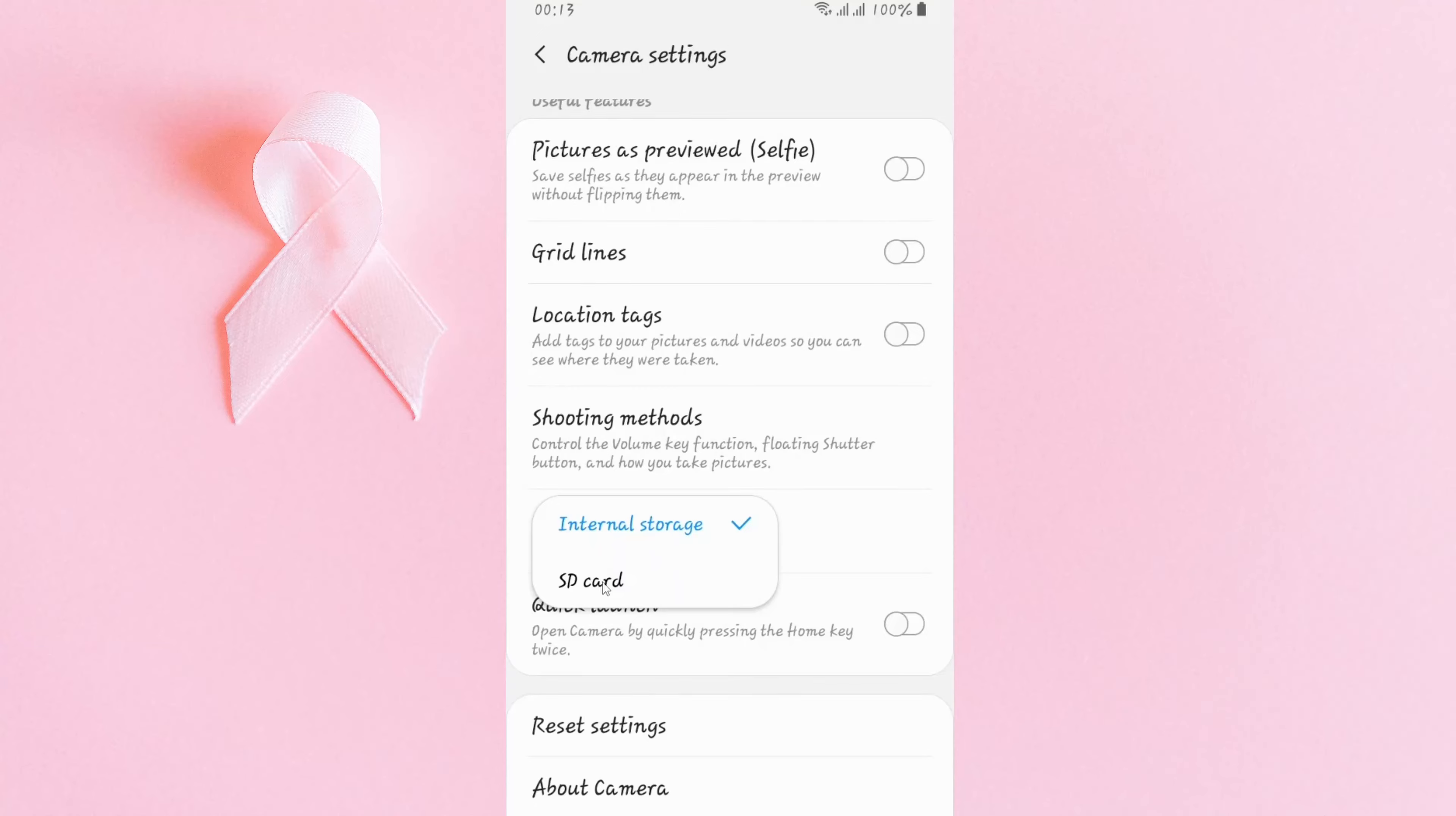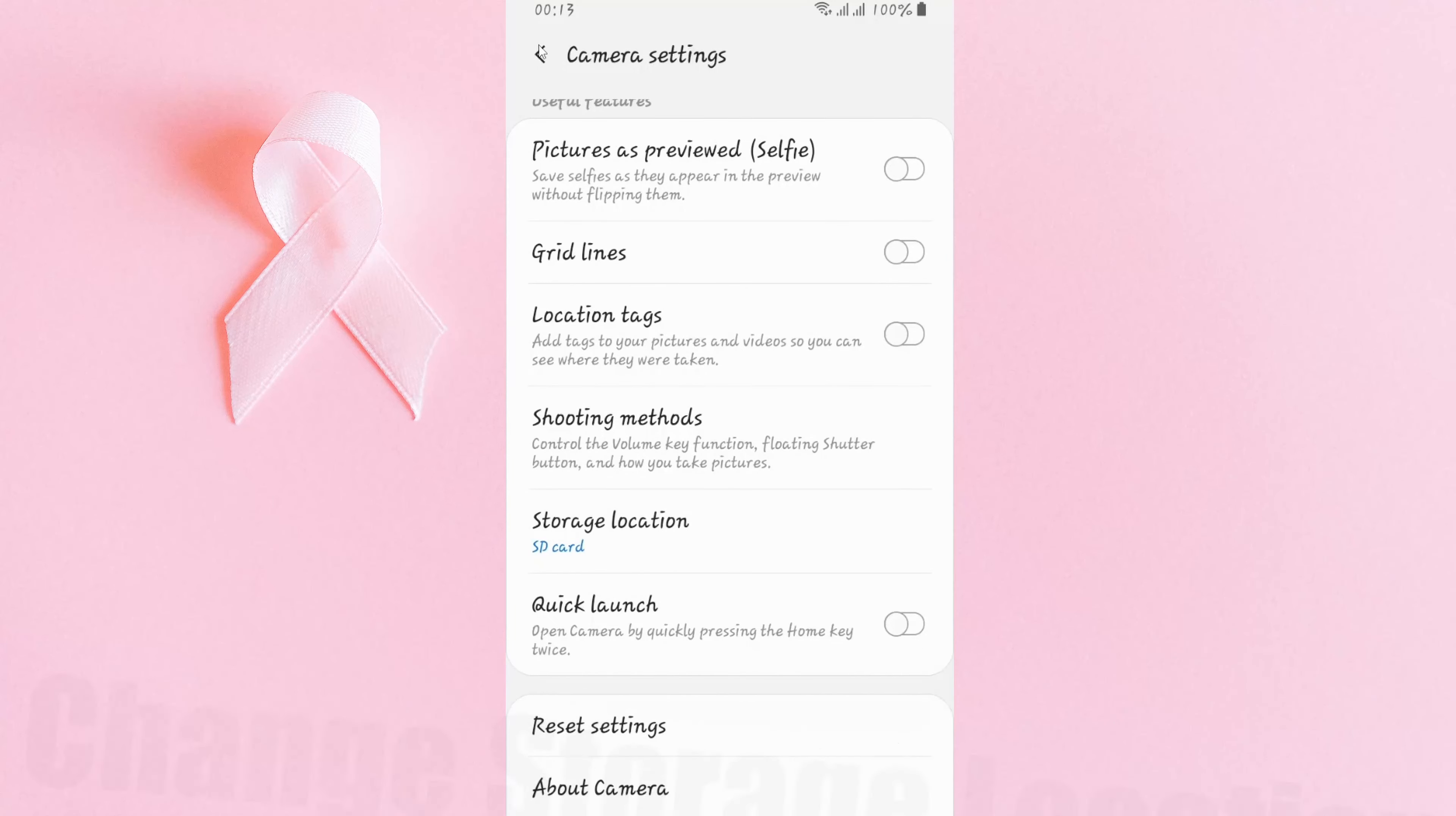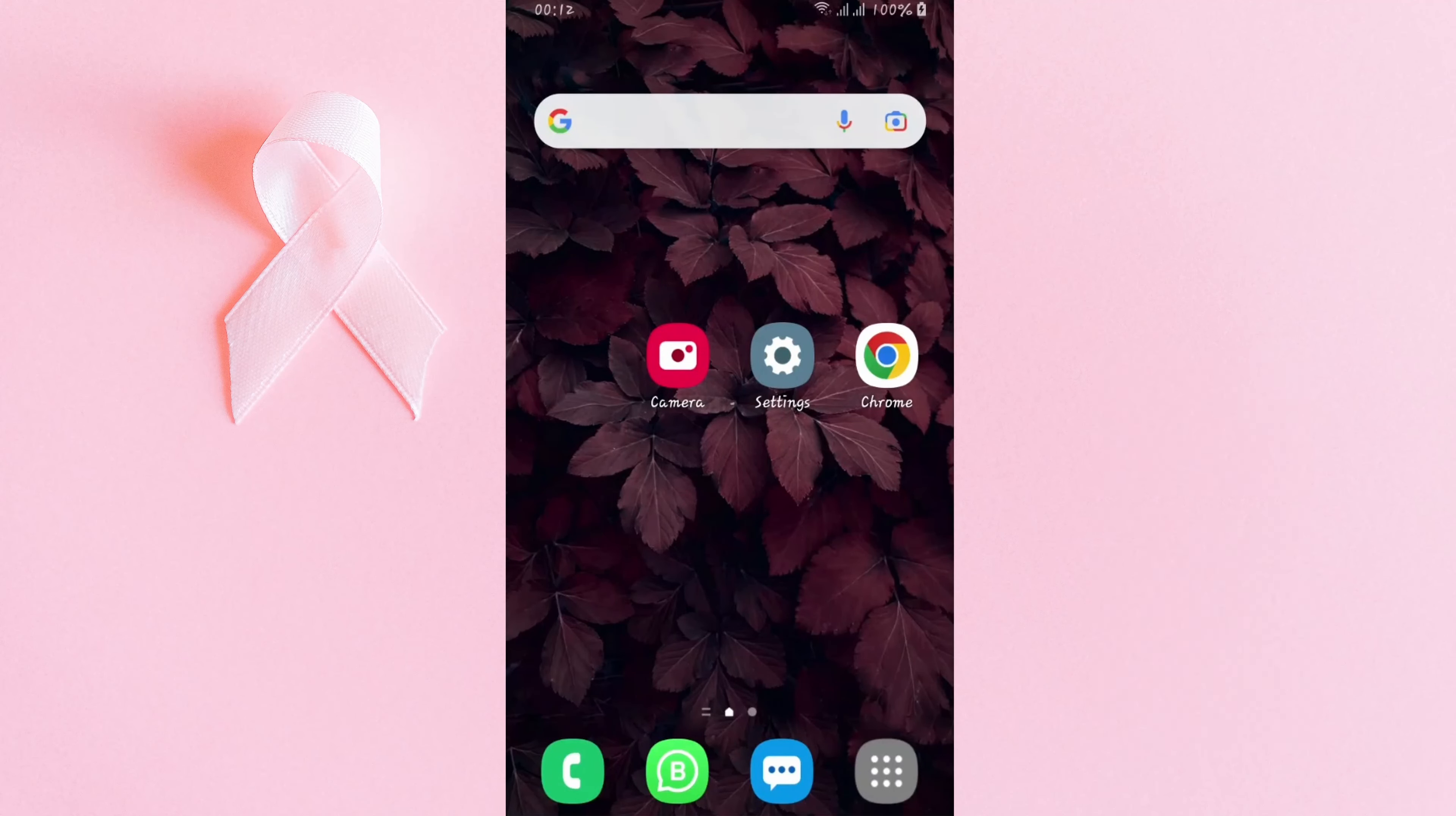Hey guys, welcome to my channel. In this episode, I'm going to show you how to change your storage location in your mobile. Sometimes we have problems storing our photos, videos, apps, and internet downloads. Stay tuned till the end.